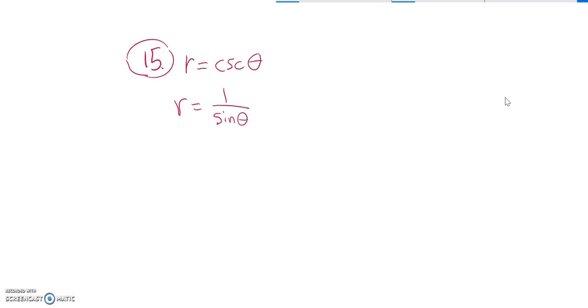The next thing is this fraction. I'm just going to multiply both sides by sine theta so I don't have any fractions to deal with anymore.